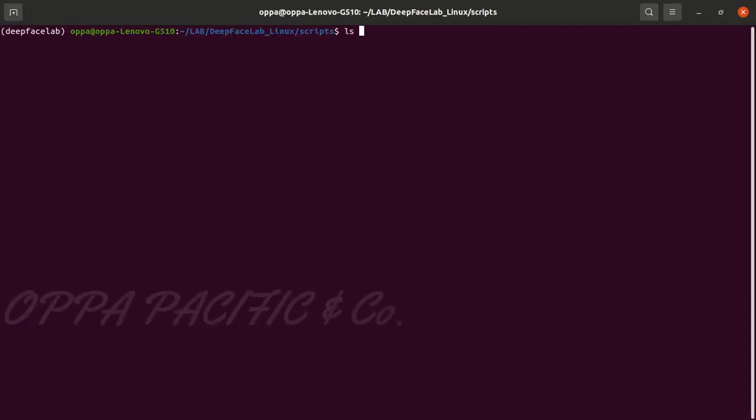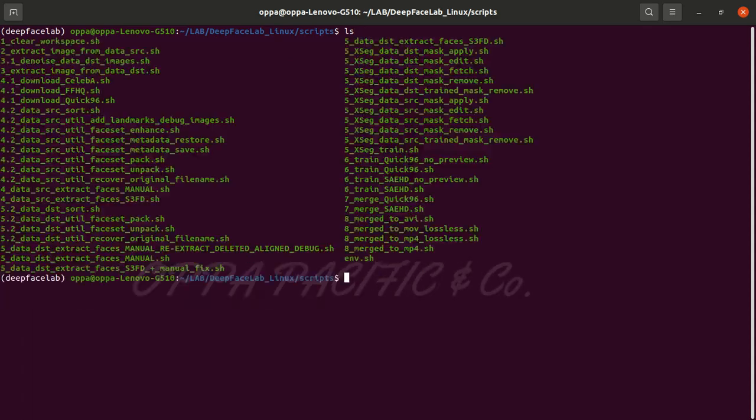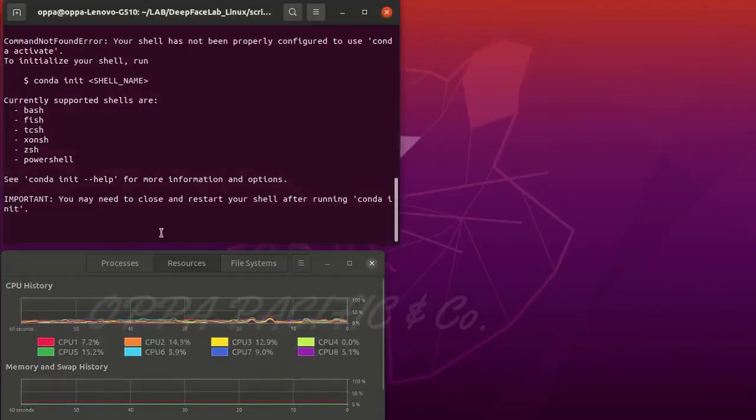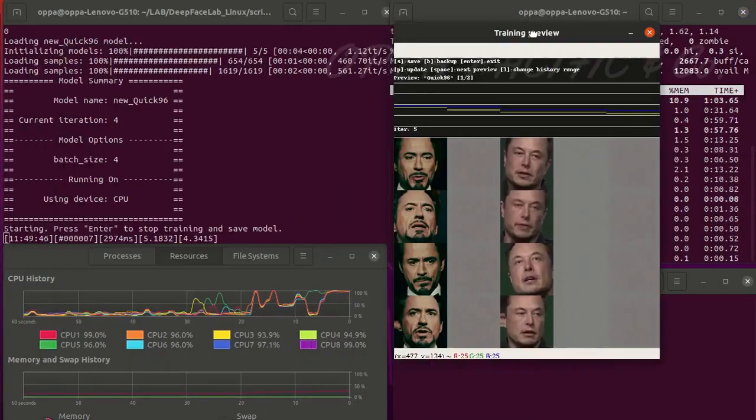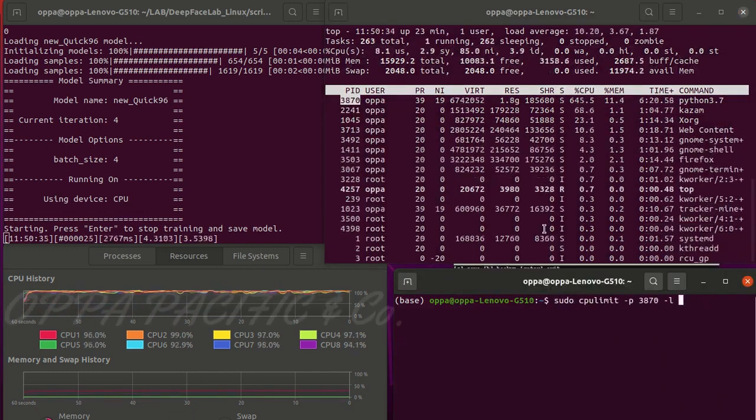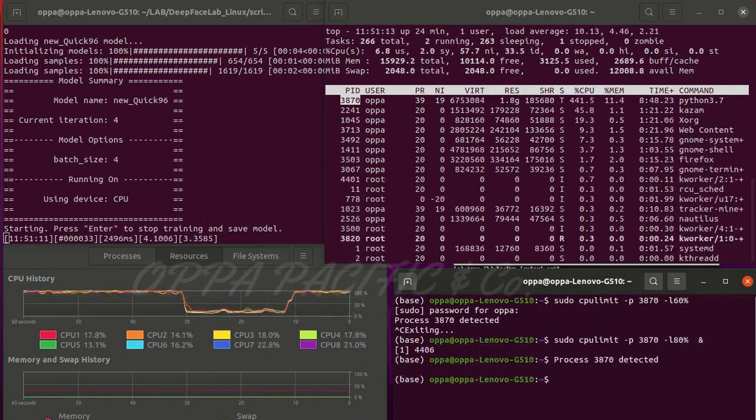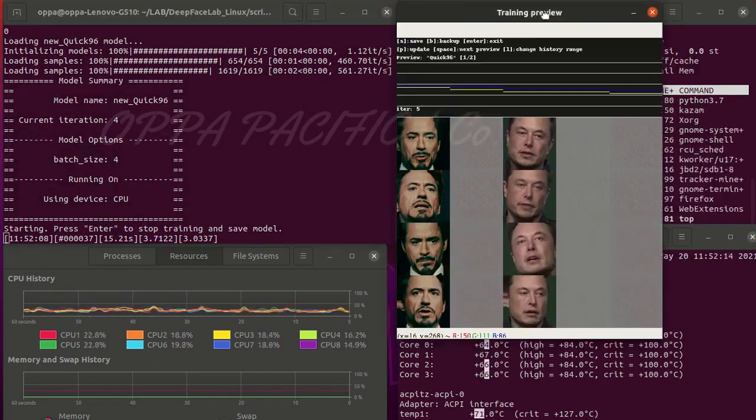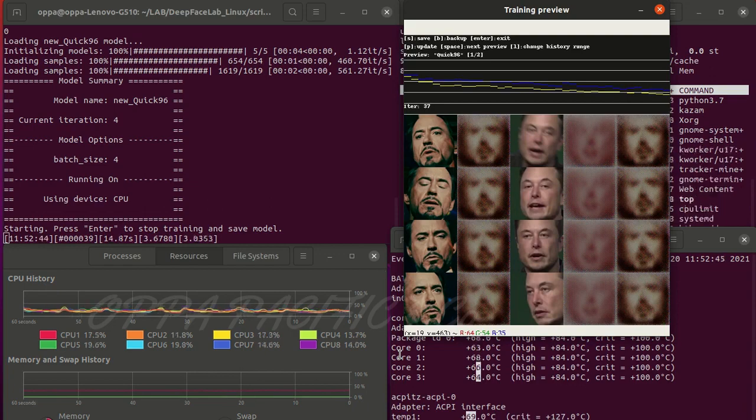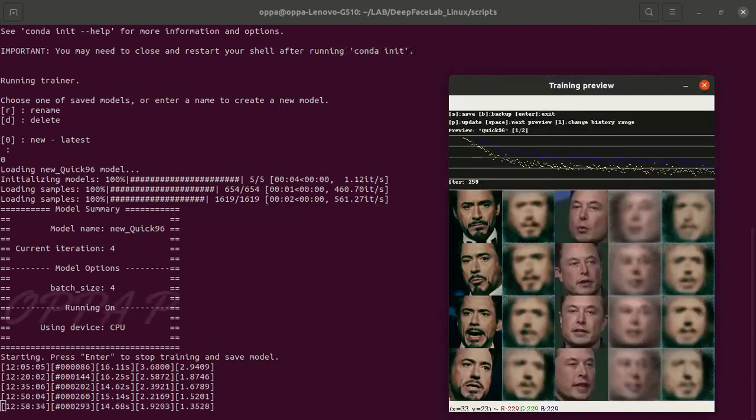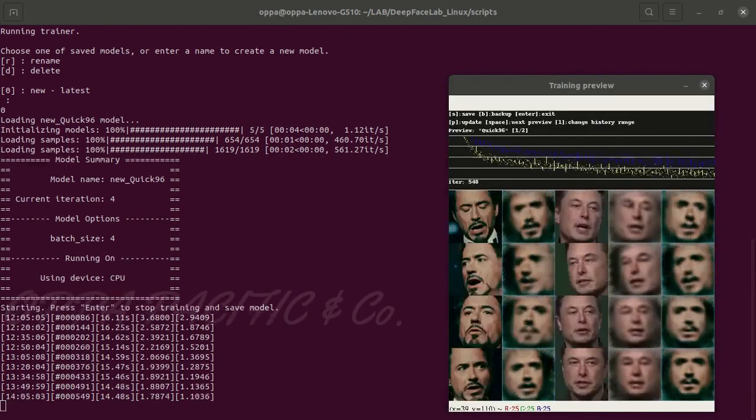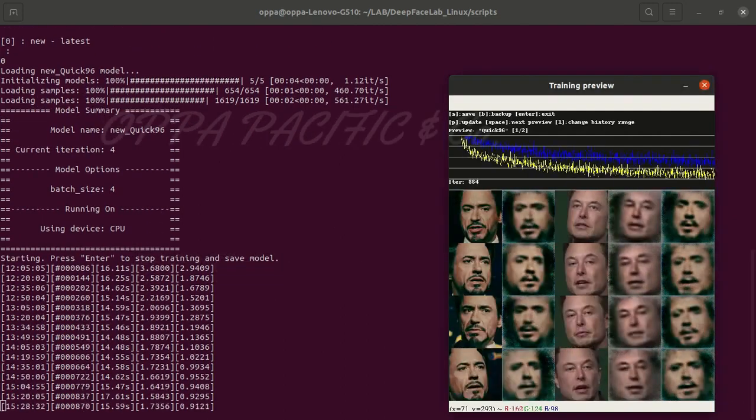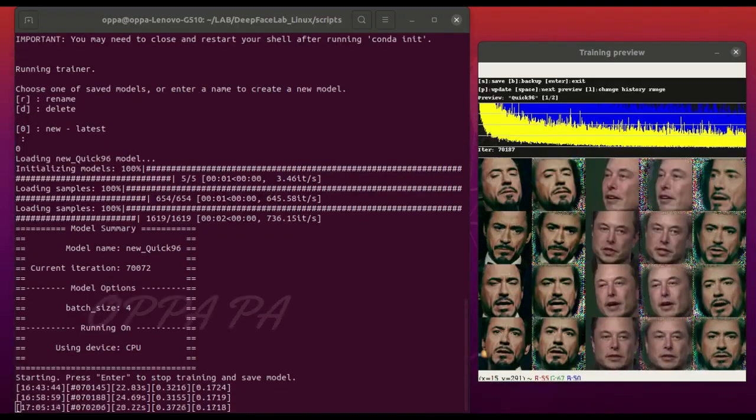Now we are going to run script number six called train quick 96 and the AI will start learning the new face to create from the aligned images we have created before. Let it run and you can always refresh the screen by pressing key note letter P, P as in Papa. Also you can press enter and stop the learning and continue later on by running the script again. The more learning cycles the better results. As you can see I stopped after around 70,000 learning cycles.